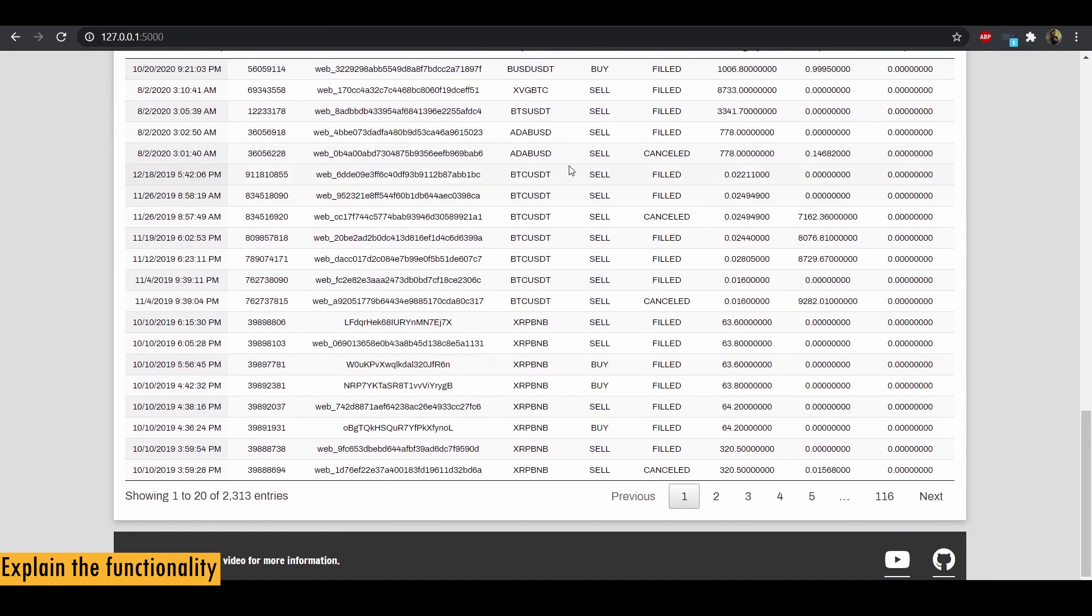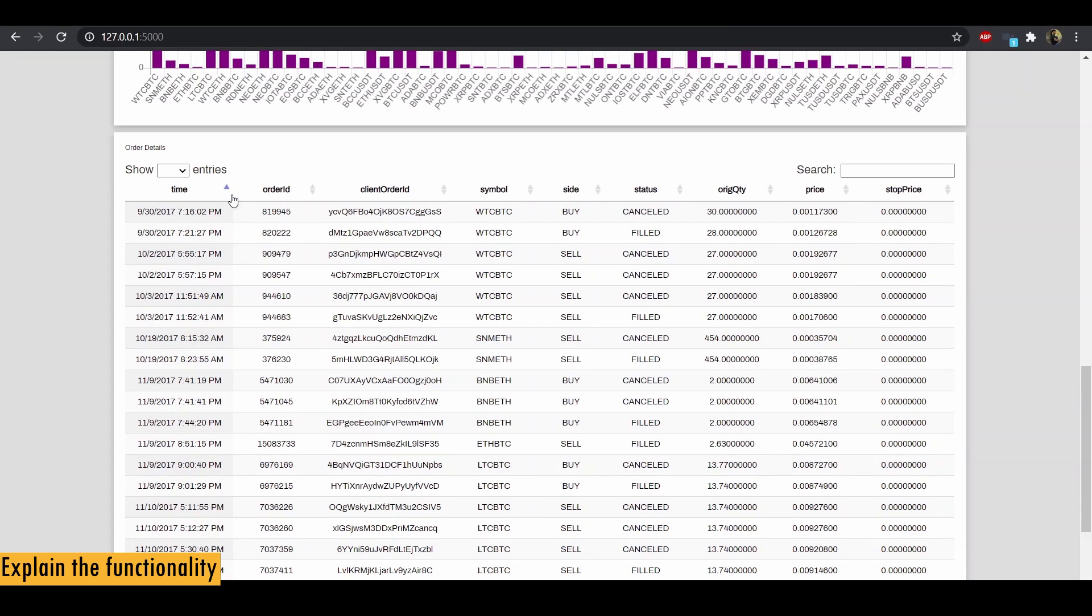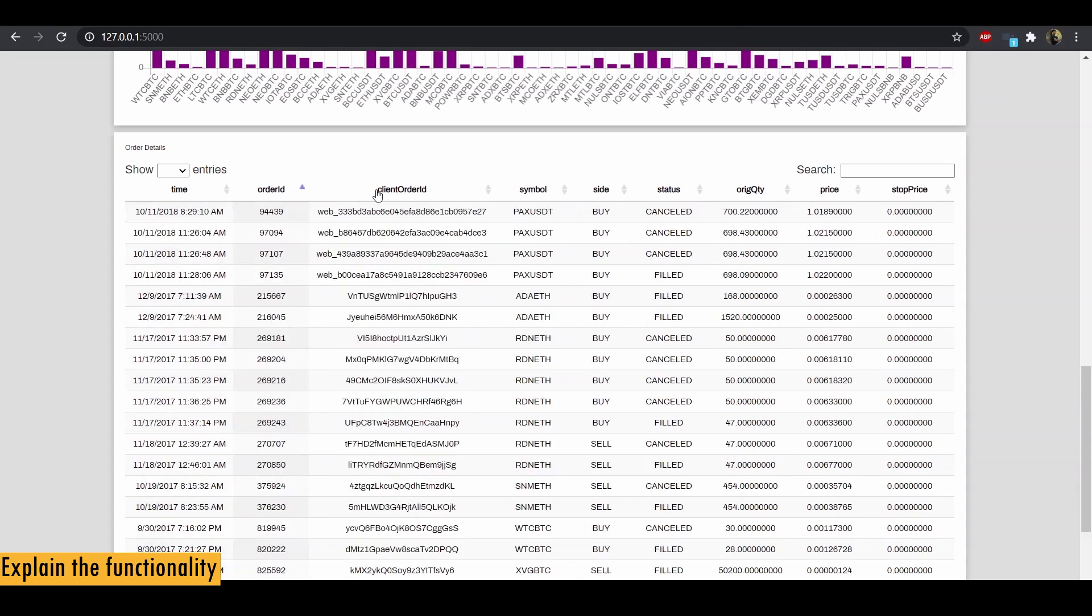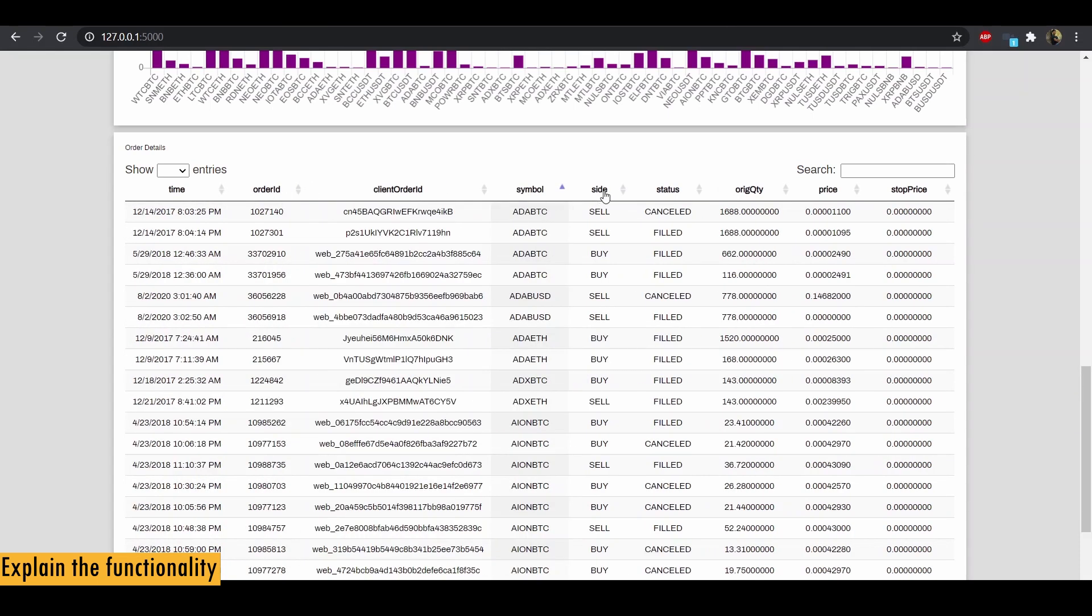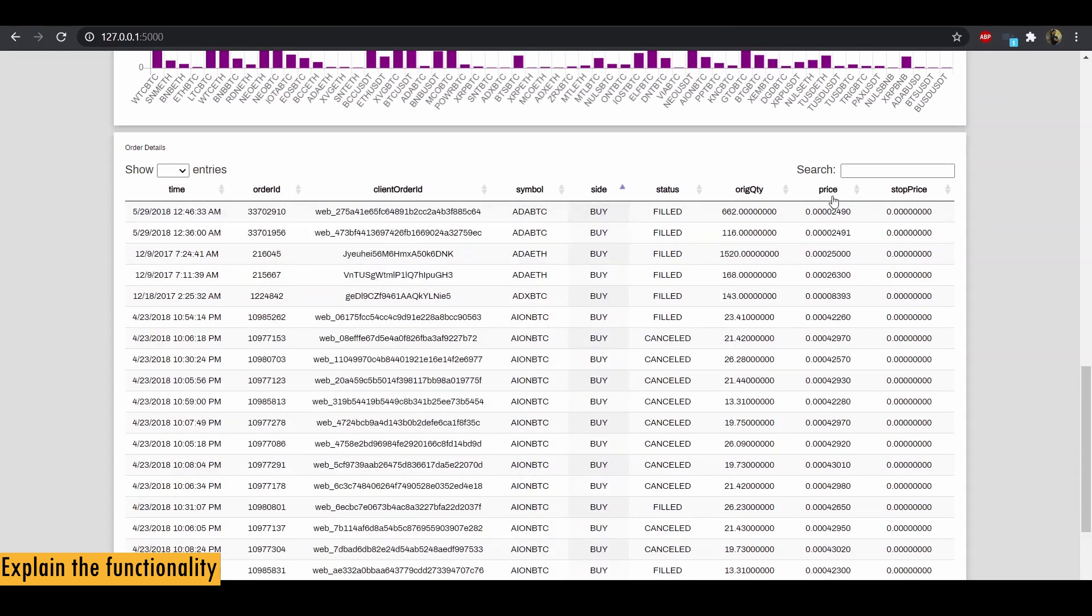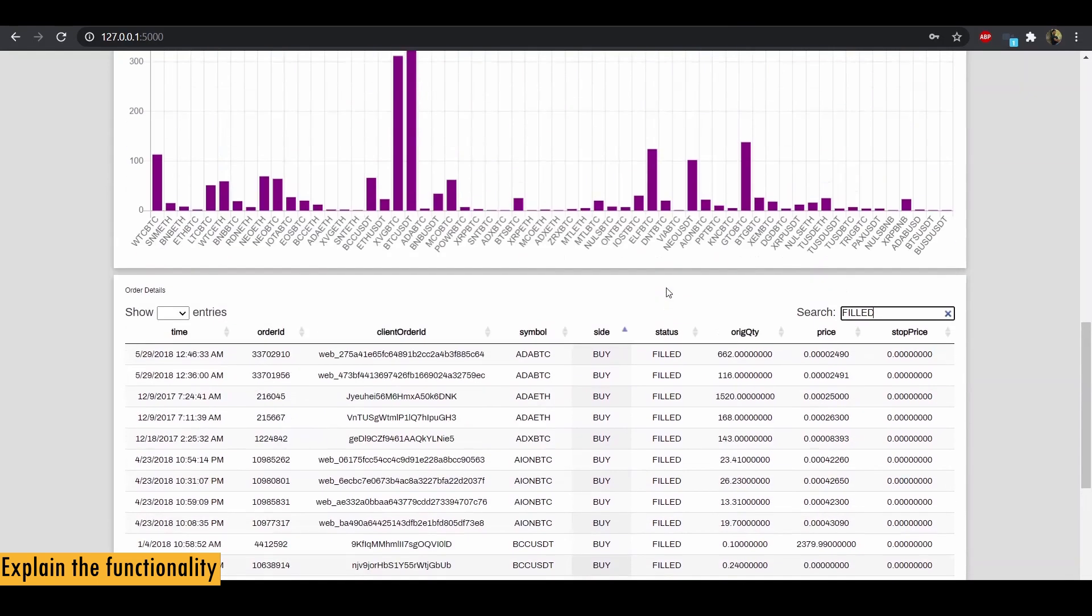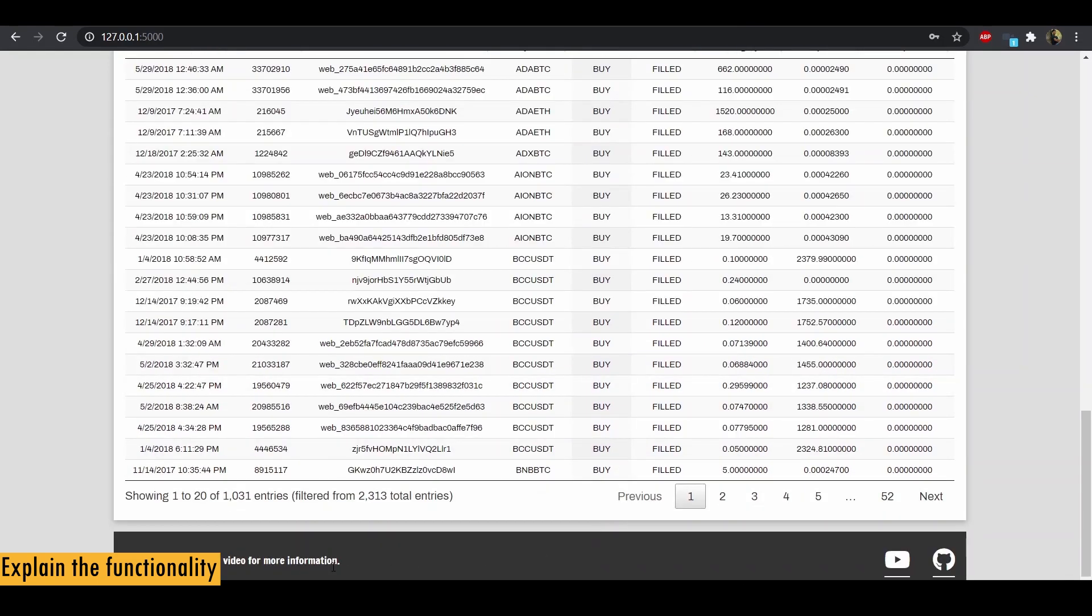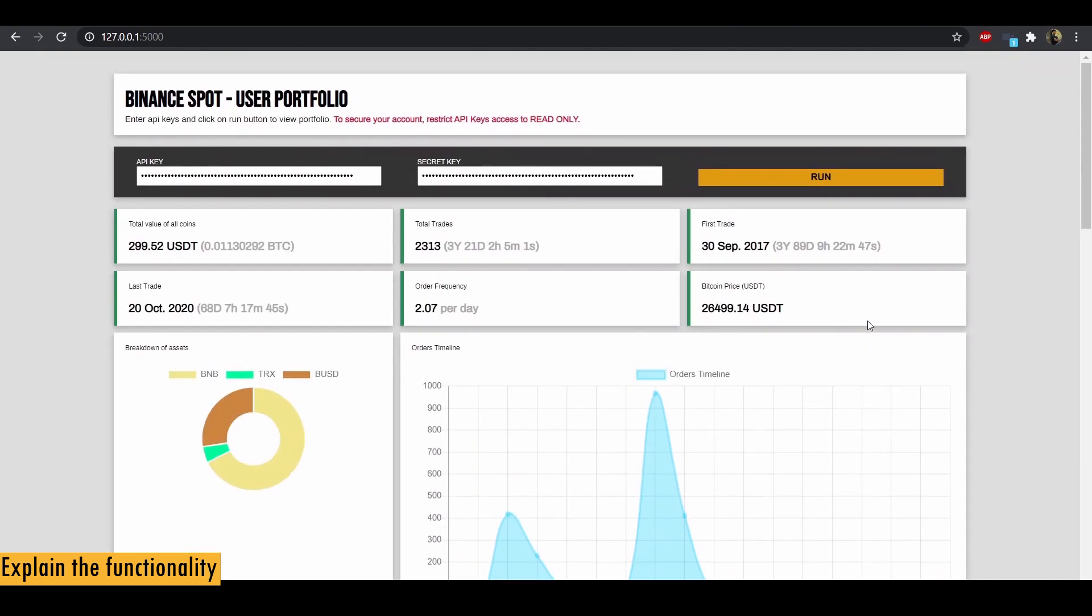And finally we have a table of all the orders that were executed on this account. And you can sort them in ascending or descending order. And if you want to search by a keyword, for example, I only want all the filled orders, so you can just search by field and it filters it out. And finally we have a footer with link to this YouTube video as well as the GitHub link for this project. That's it about the interface.